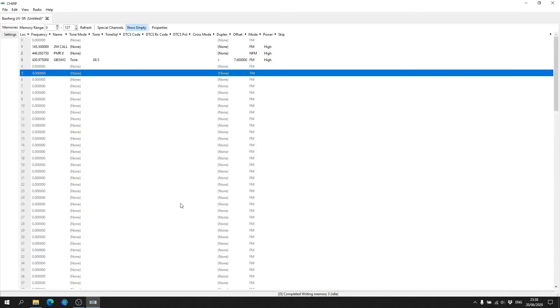And there we have it, all done. It really is that simple. It doesn't really take that long to get your head around it. It is a lot easier to program radios with this particular piece of software.